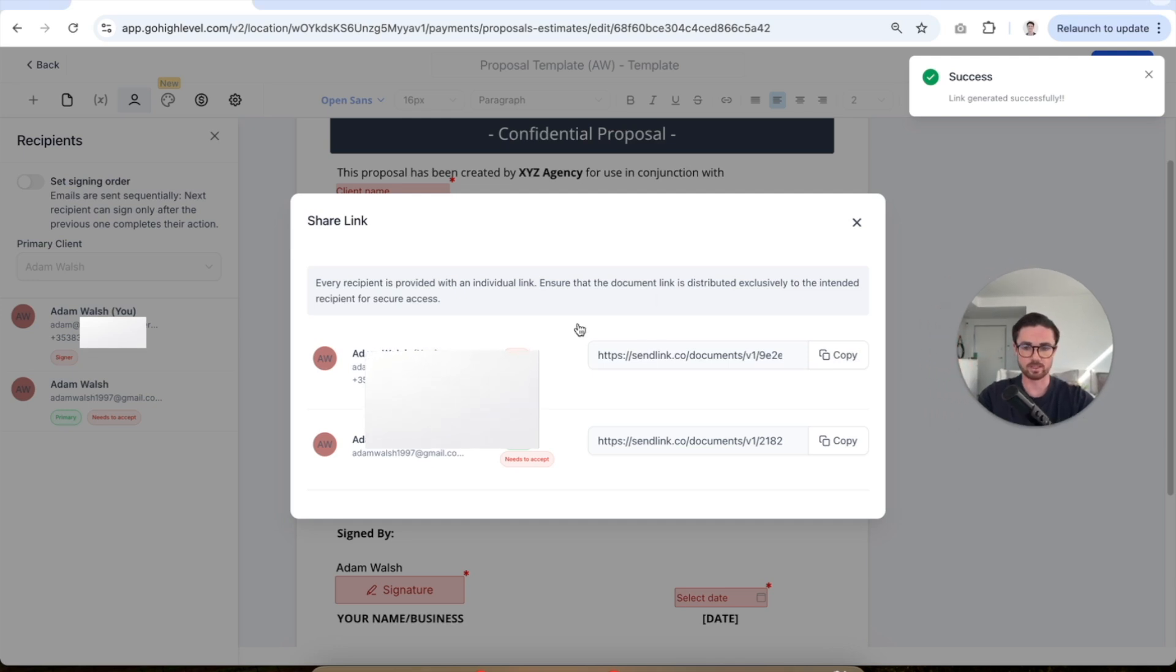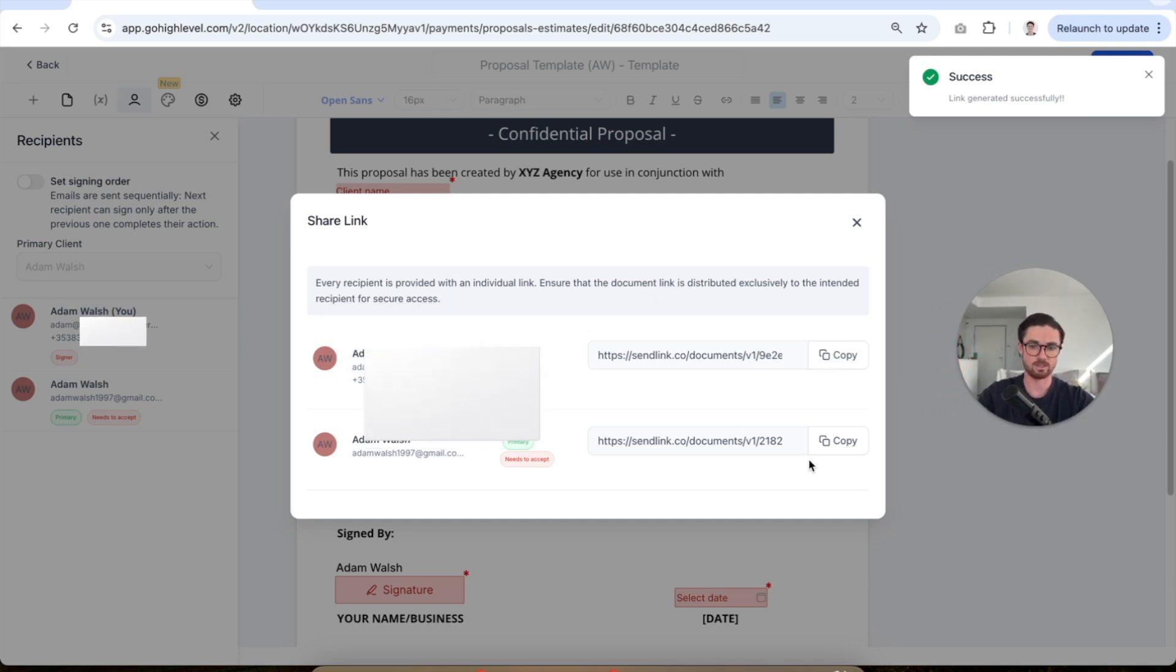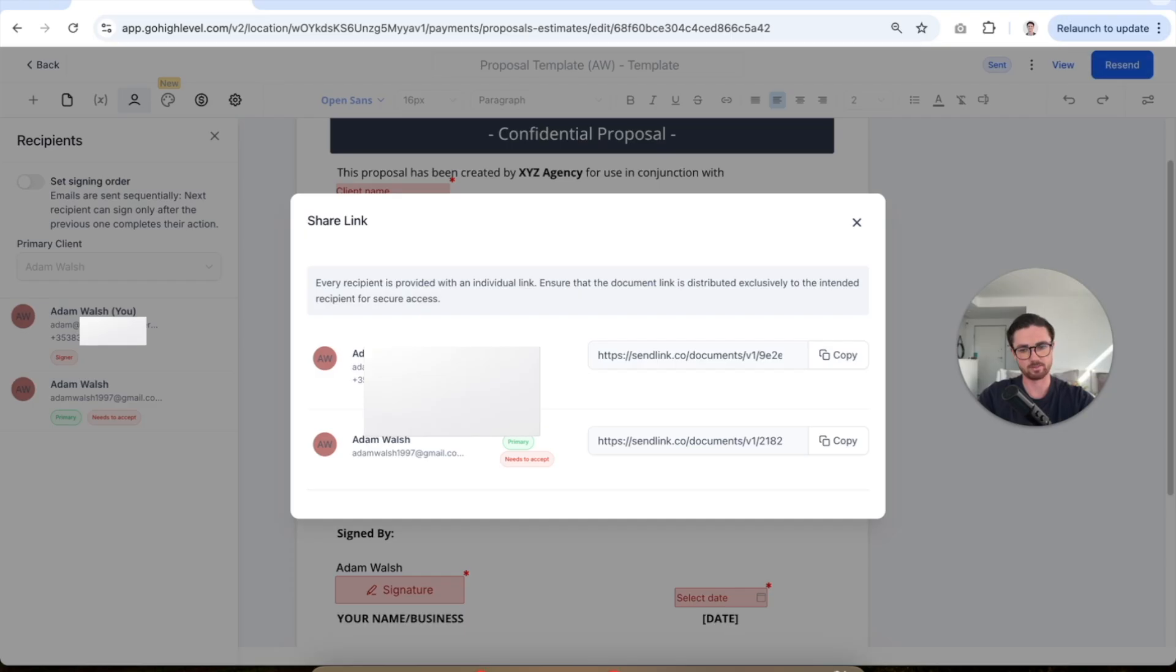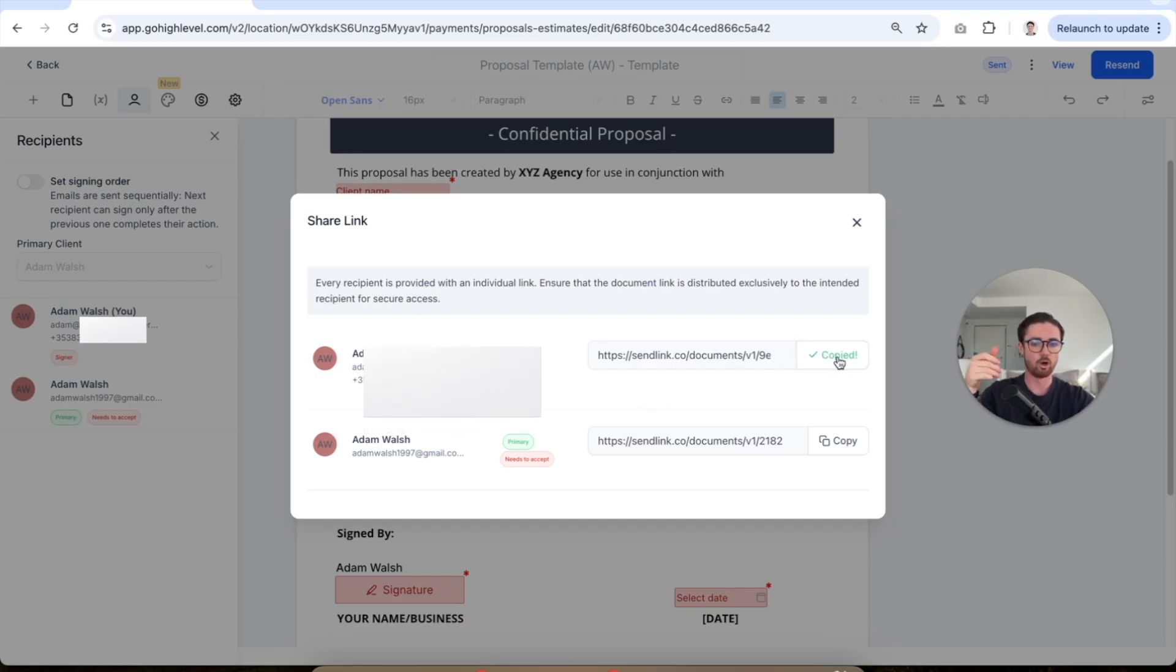So in my case, I've got one here for Adam Walsh and one here for Adam Walsh. So what you would do for the one that you need to sign, you would just copy it, open it up in a new browser tab and go ahead and sign it.